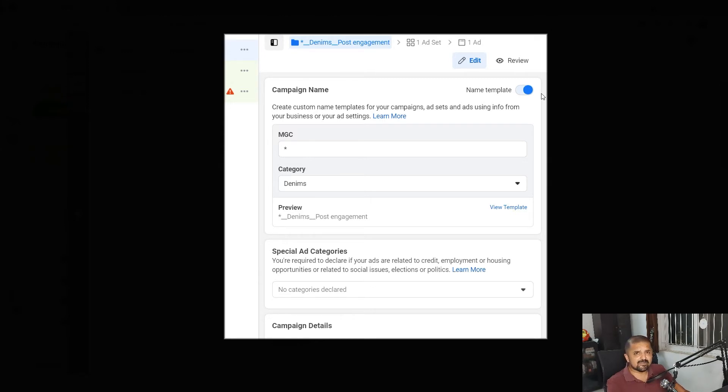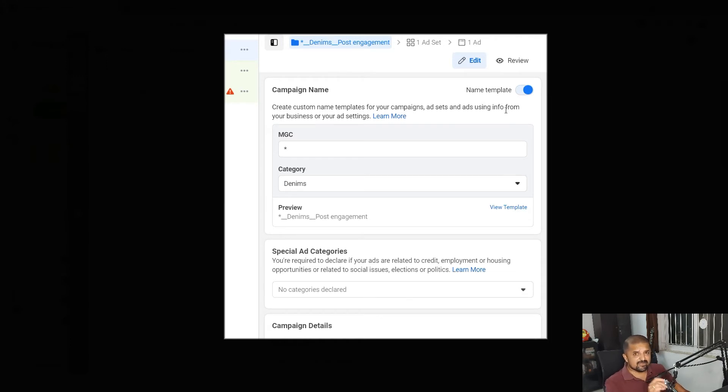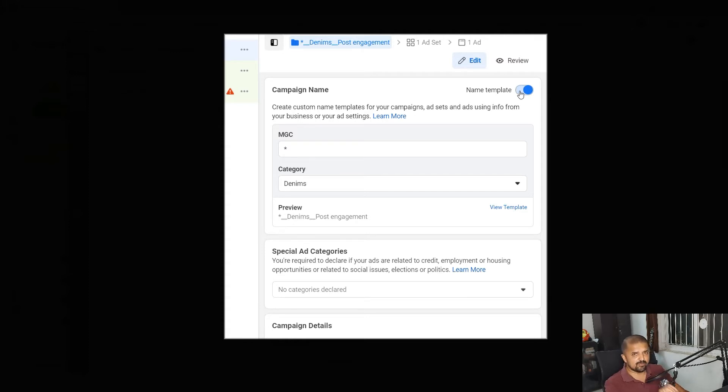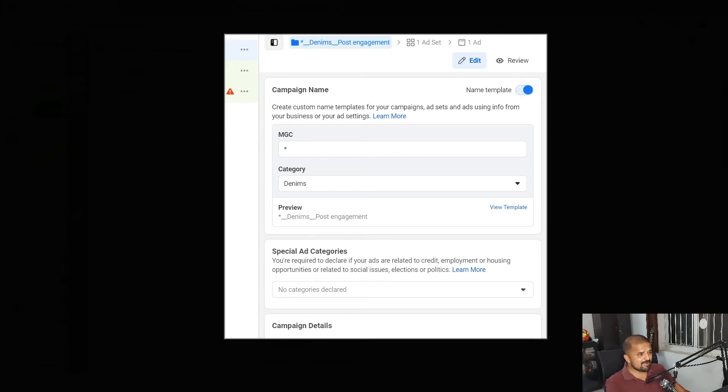Let's dive into how this feature works. As I already told you, here at the top I am getting this name template switch on and switch off toggle button because I have already created a template. If you have not, it will give you an option to create the template. If you have not created a template, if you click on the create template button you will land up on this screen which is the naming template creation screen.